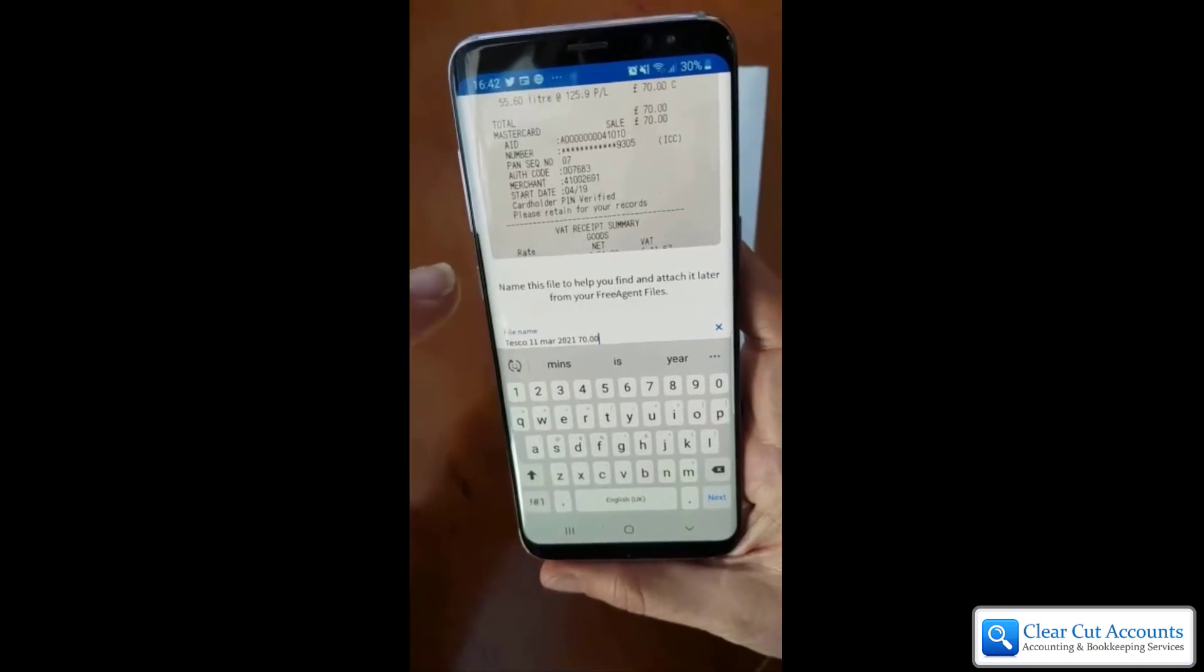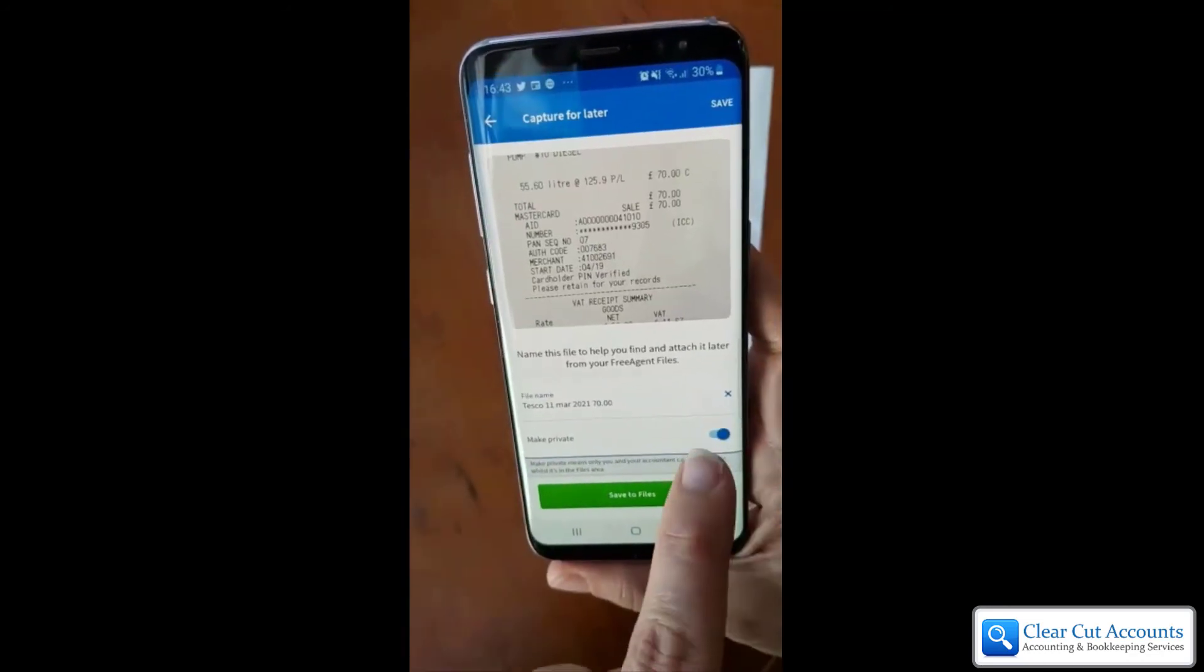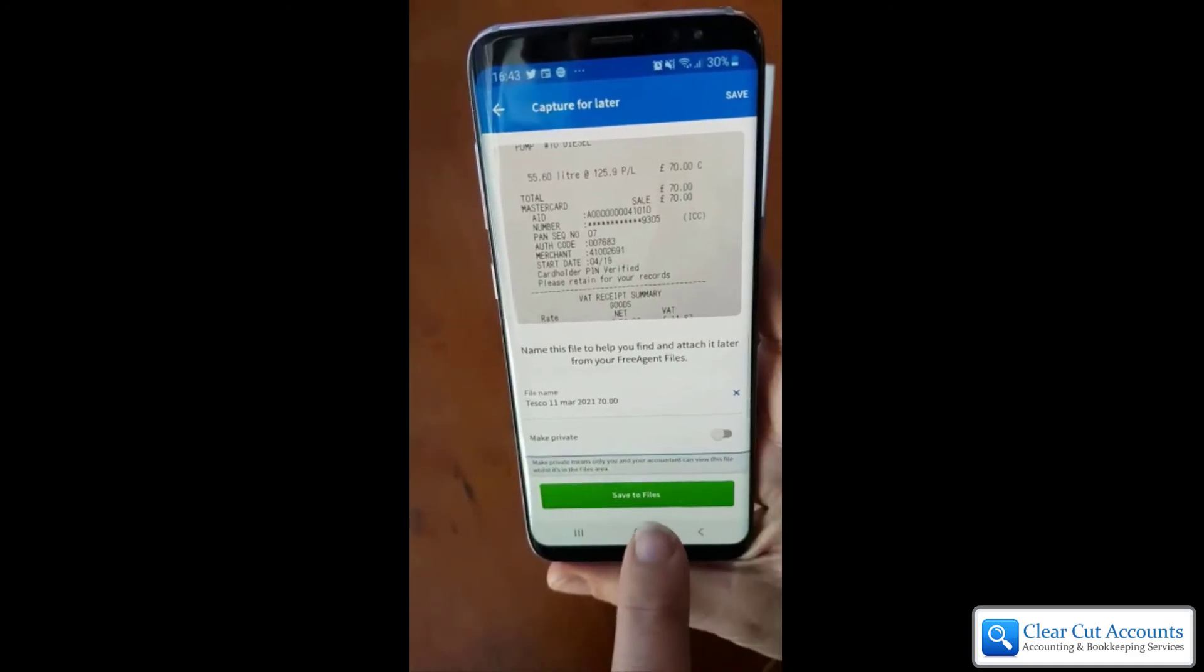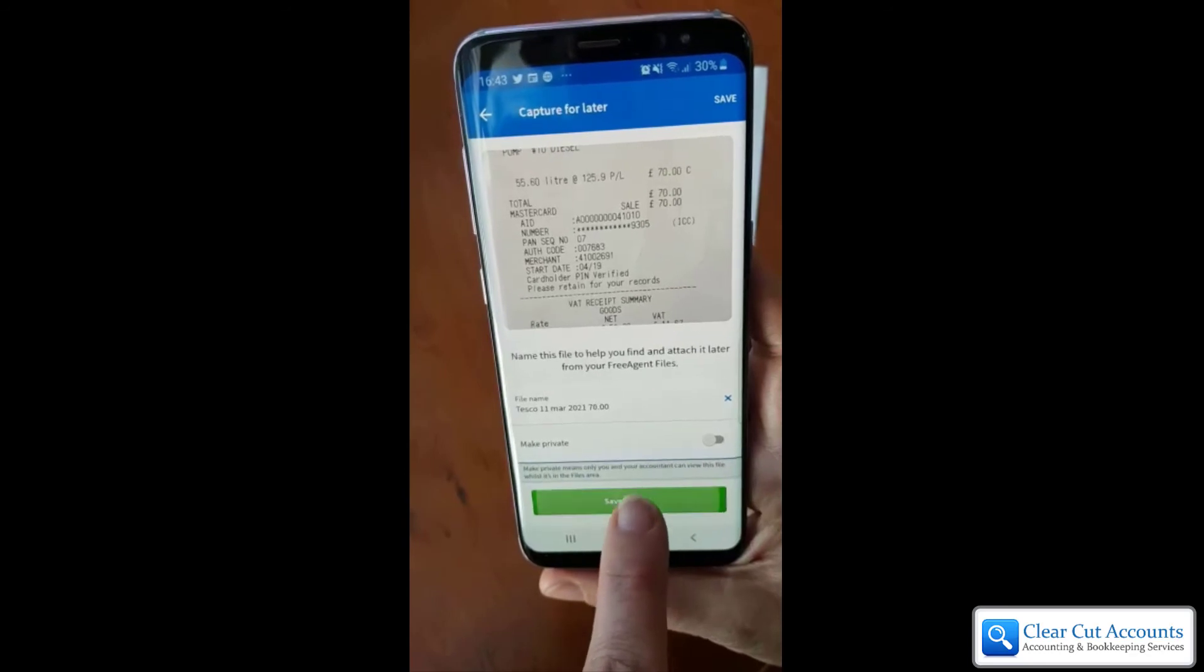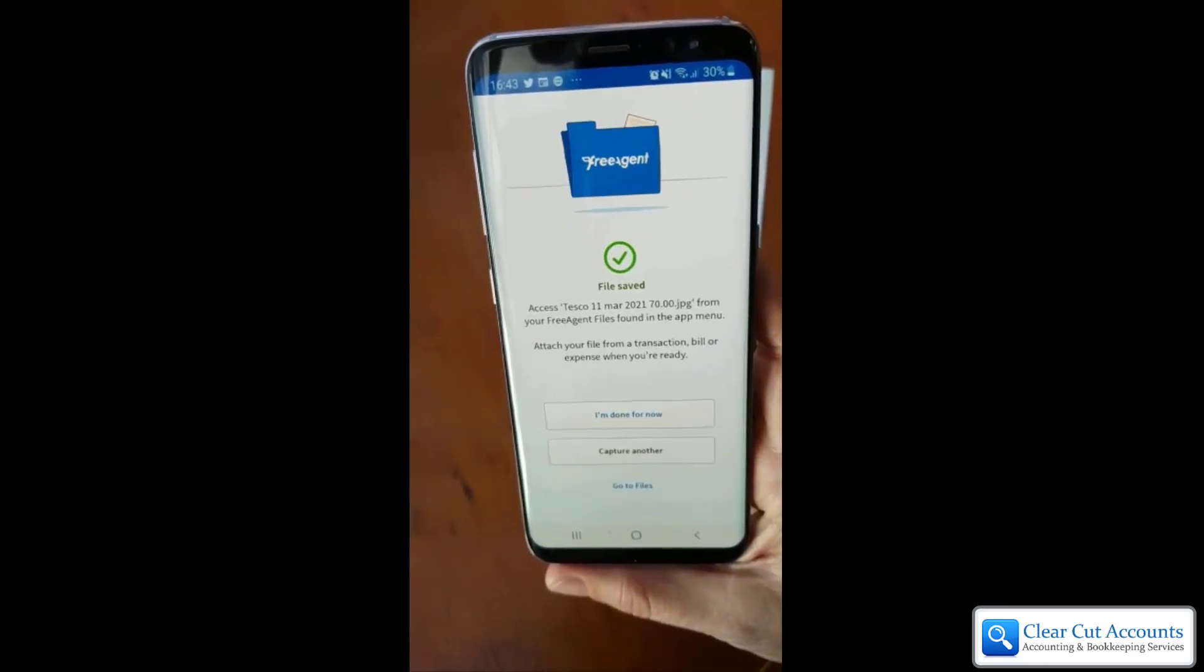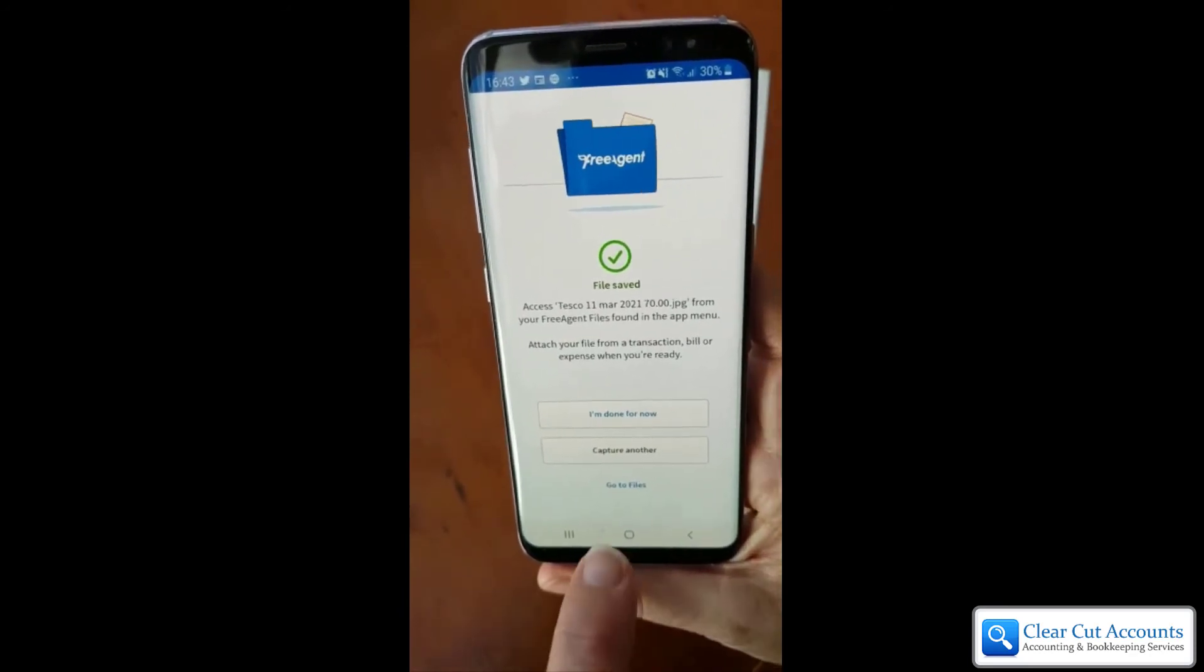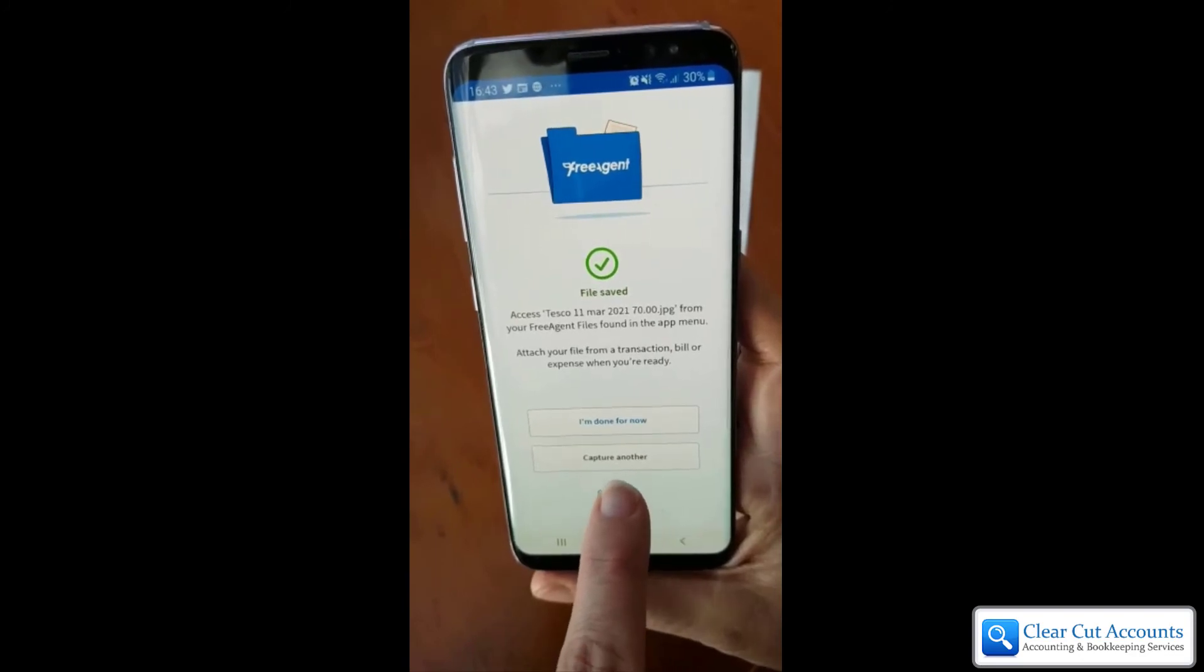You can make sure it's not private—you can make it private if you wish—and then just click on Save to Files. That's it. That file has now been uploaded to your FreeAgent section that we showed you earlier. It's that simple.